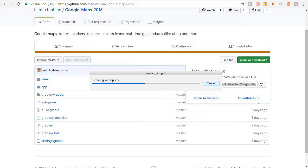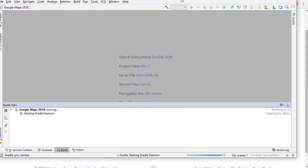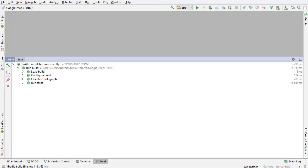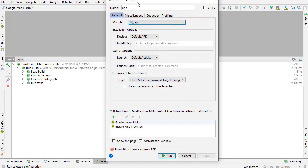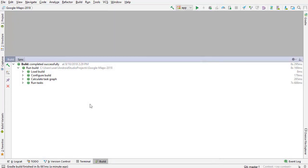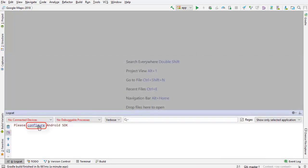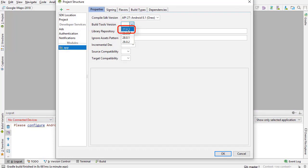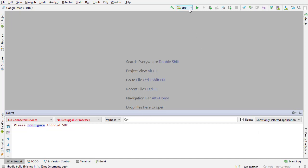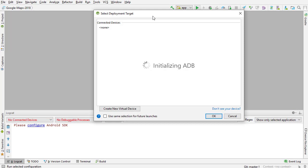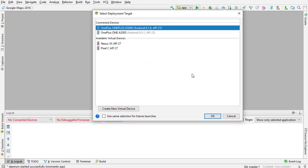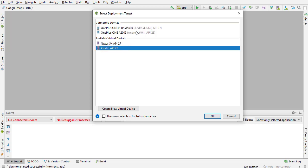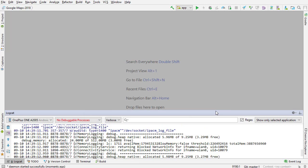Android Studio will ask if you want to open the project - click Yes. Once the project is open you should see something like this. Notice there's an X up here, and if you try to run the app you get an edit configuration box. Go to the logcat and you can see it's telling us we need to configure the SDK. I'm going to click Configure and choose build tools 27.0.3, targeting version 27 for this project. Click OK, and now that X is gone and the play button works.